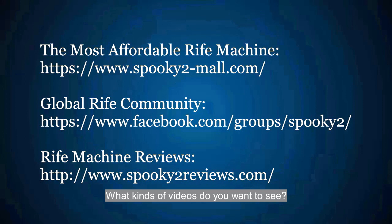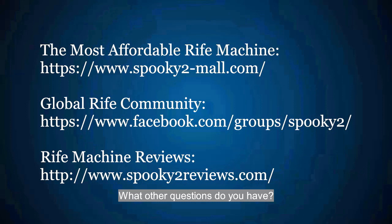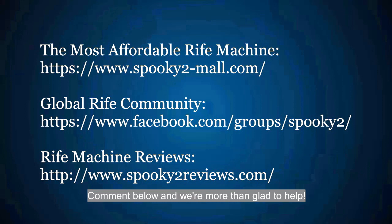What kinds of videos do you want to see? What other questions do you have? Comment below and we are more than glad to help.